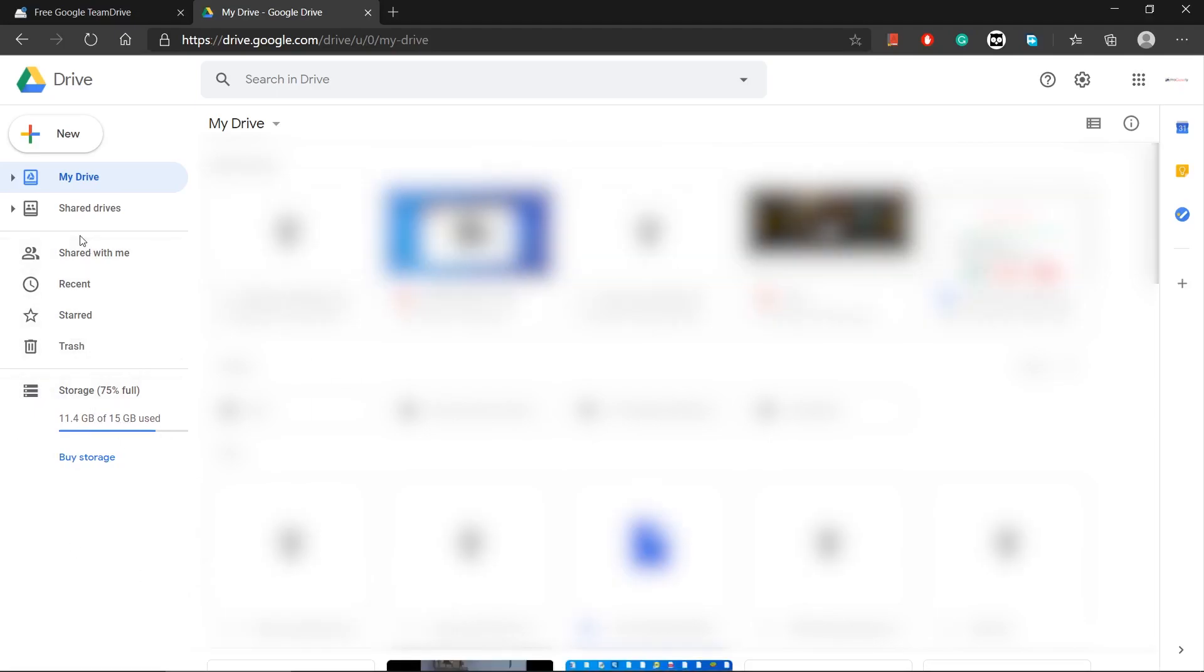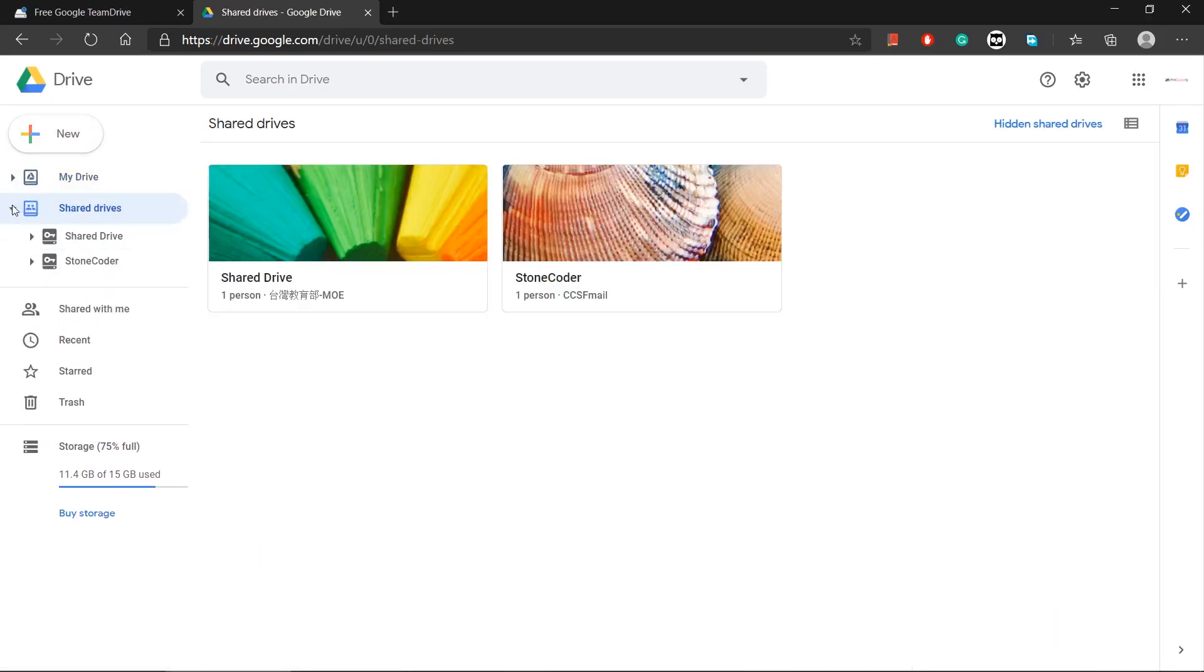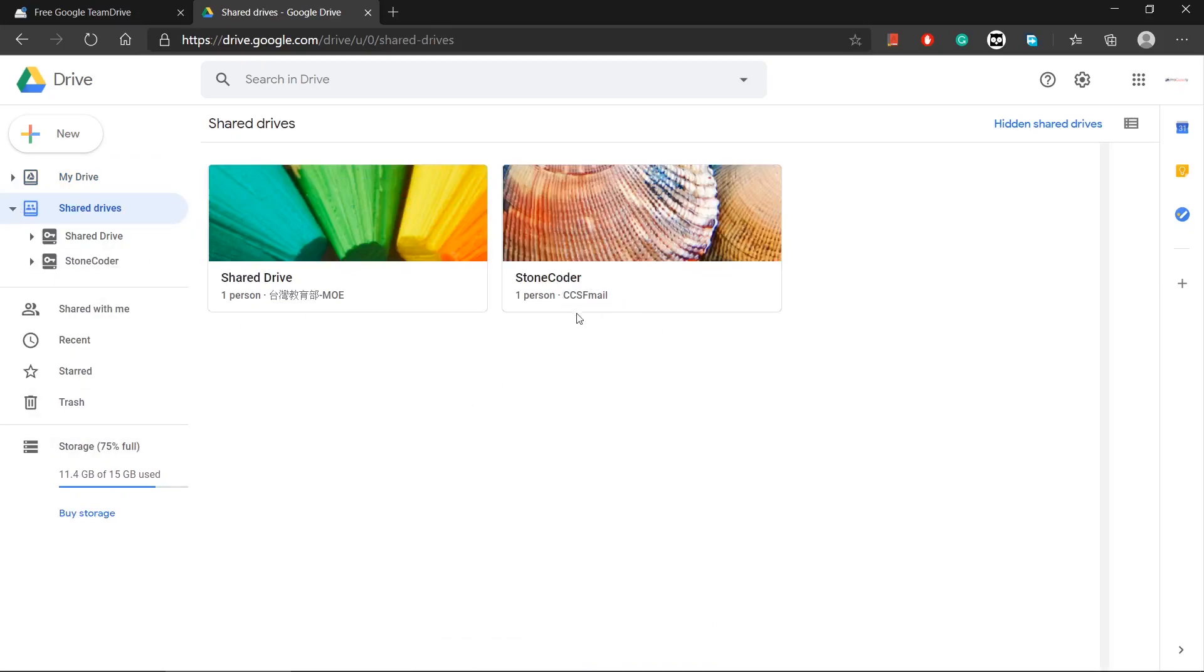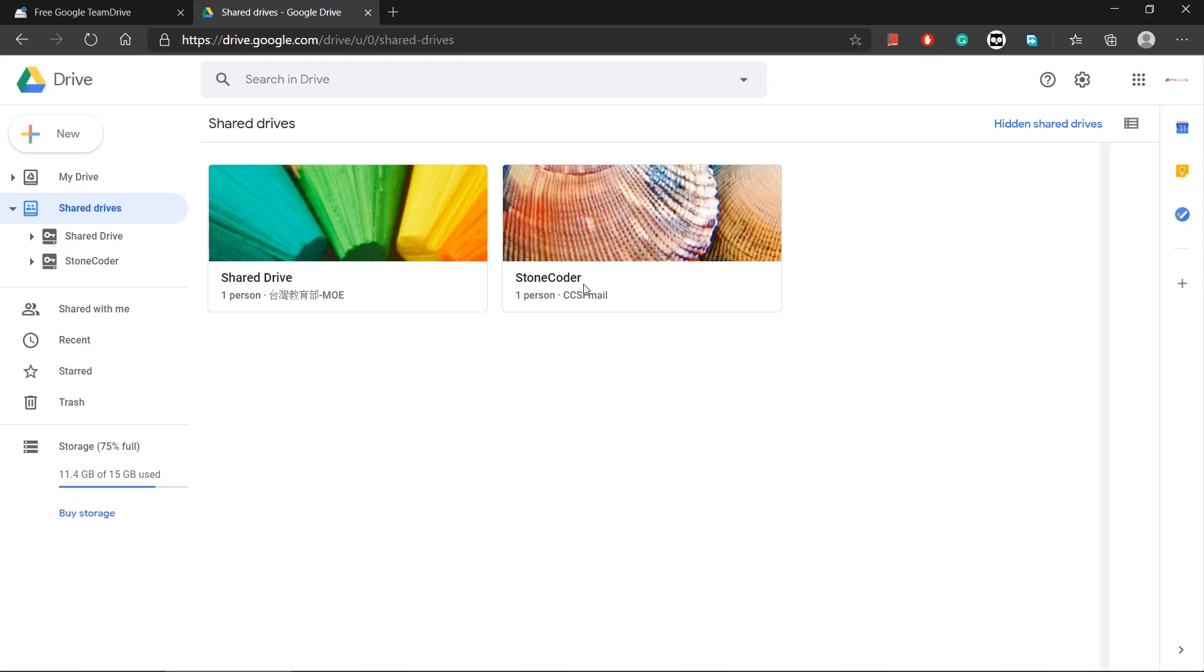So guys, you won't be able to store the files under my drive. You can store the files under shared drives. Let me show you. If you click on shared drives, as you can see, I have two drives here. So this is the one I was using. It has my files.